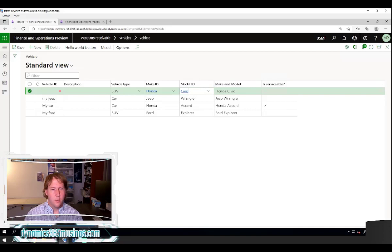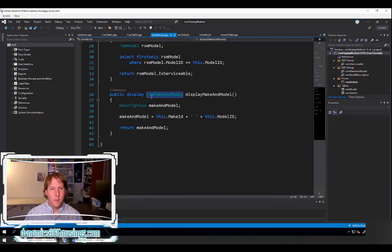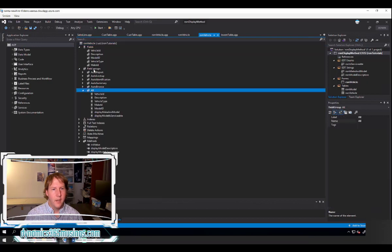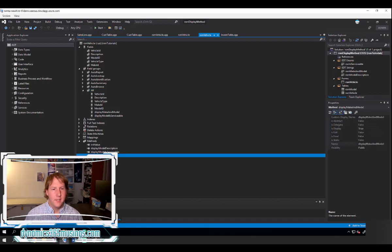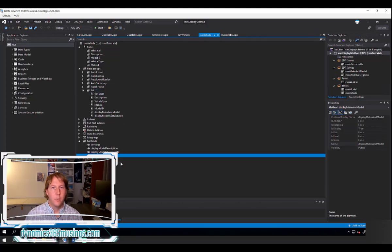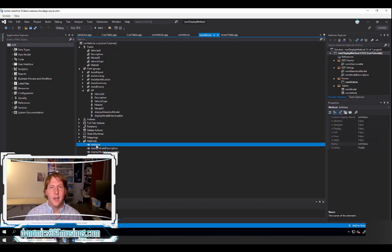One of the really cool things we can do once we've created our display methods is use them in field groups, just the same as we would a data field. If I go back to the table, I've got all these fields and I've created a field group named 'all' and dragged different fields into it. I can actually take these display methods and drag them into a field group as well. If you have a method that is not a display method and does not have the 'display' keyword, you won't be able to add it to your field group.